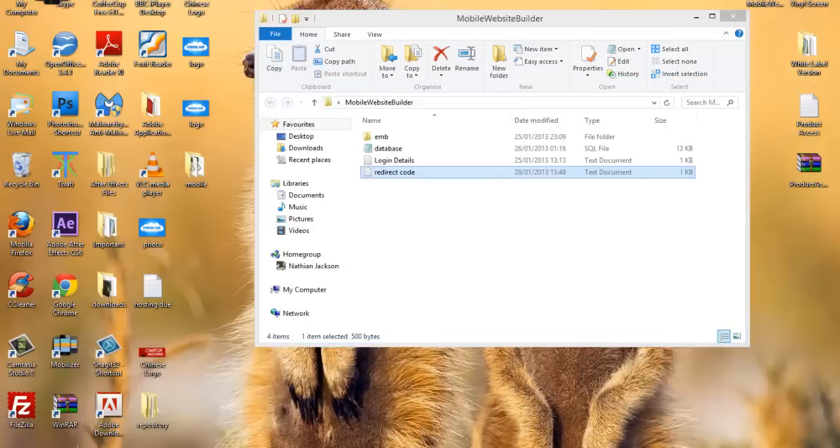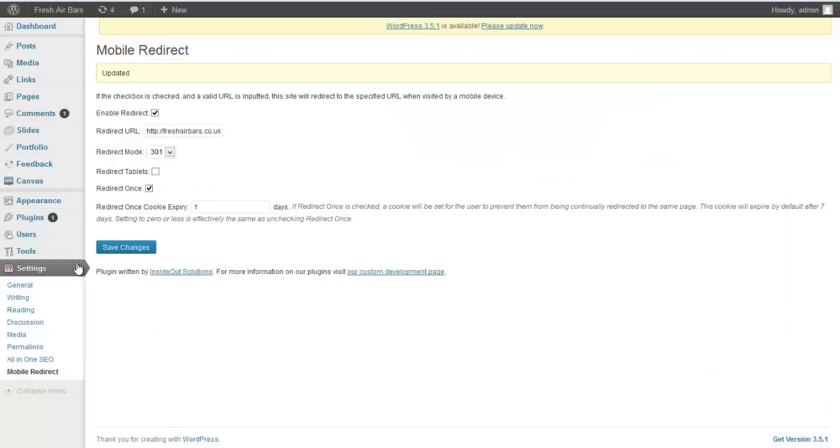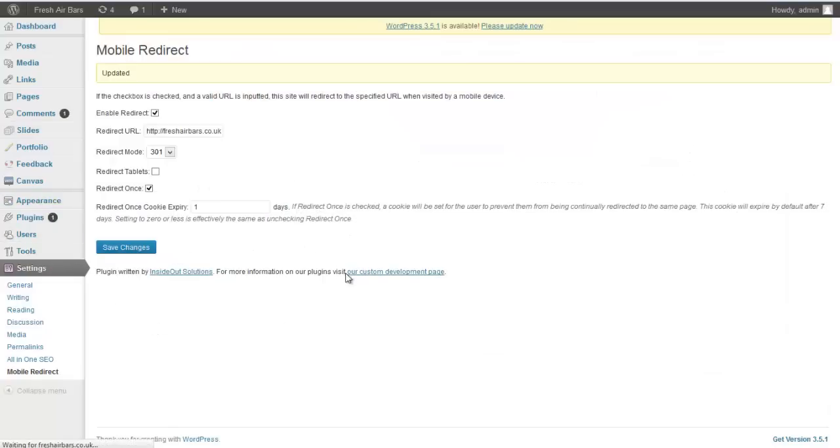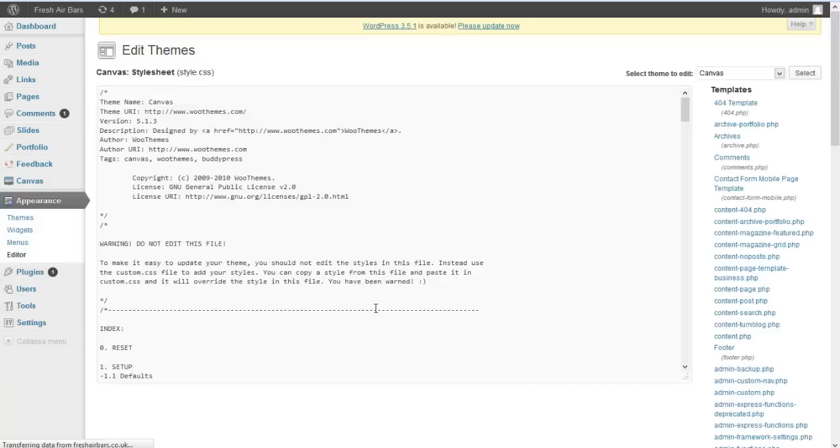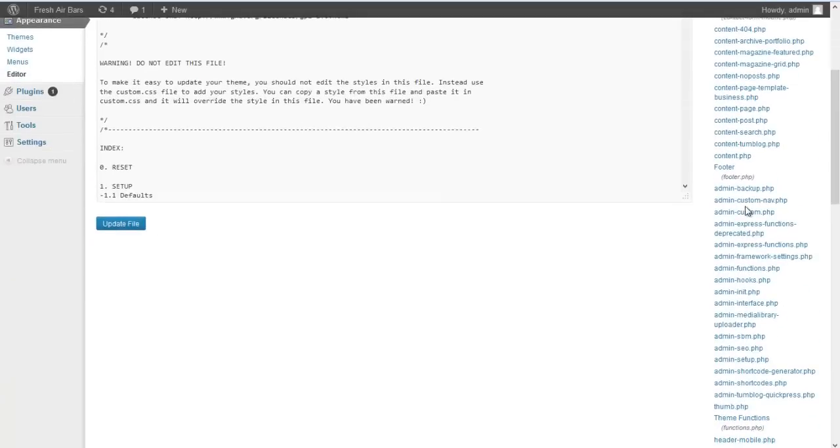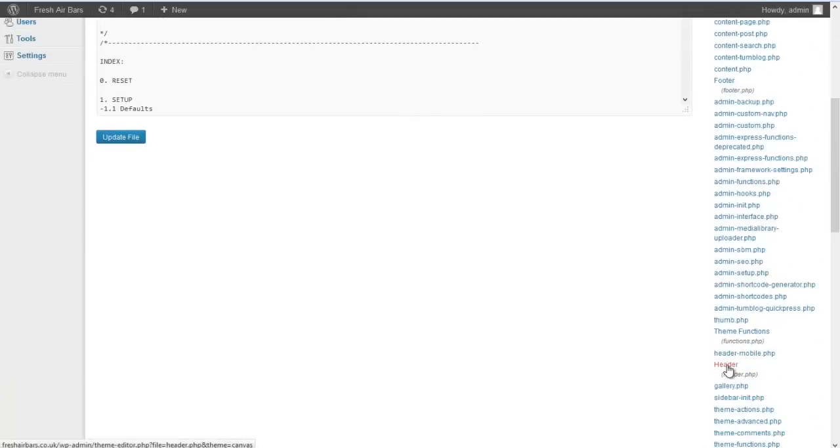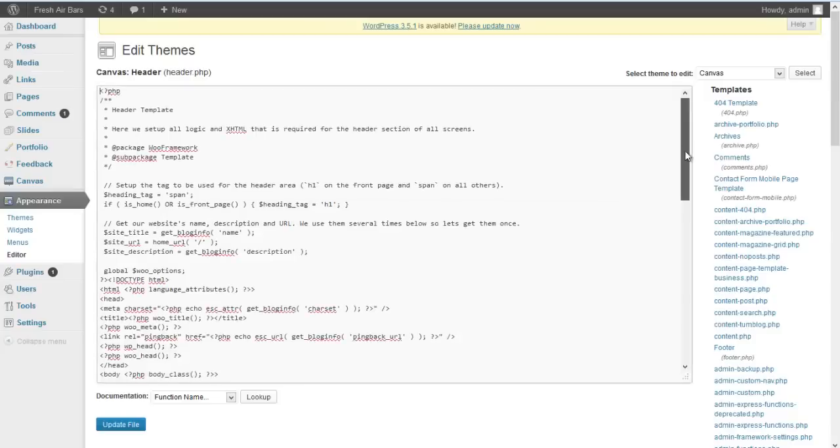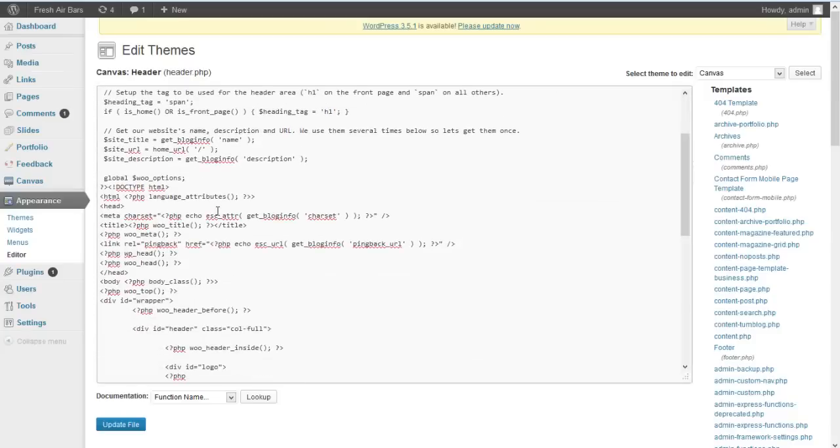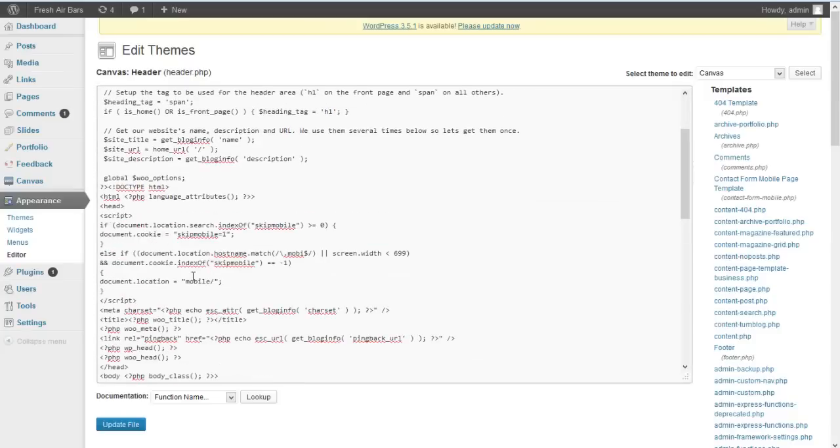If you're using WordPress, we'll show you this first. You're going to themes, editor in WordPress. Look for your header file. You basically look for the opening head tag which is there and you paste that in there.